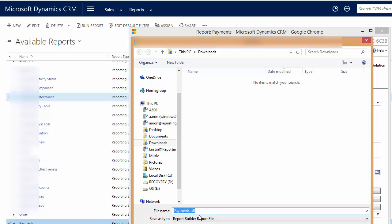and if you're a SSRS report developer, a SQL Server Reporting Services developer, you'll know what to do with this. Basically, you'll open this up within either Report Builder or SQL Data Tools, Visual Studio, to develop the report and get the report exactly the way you want it.